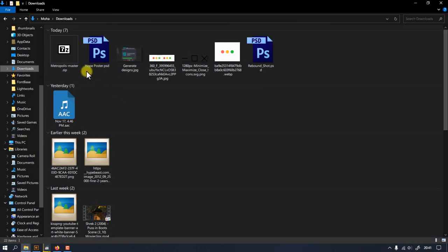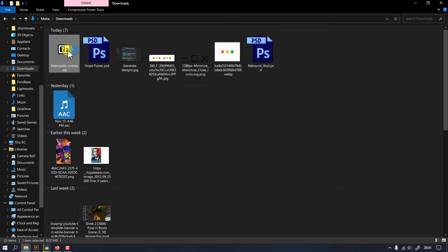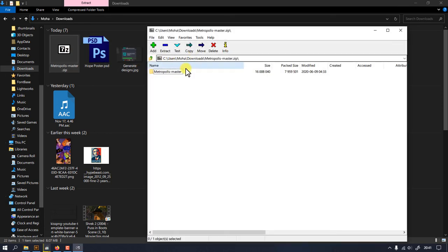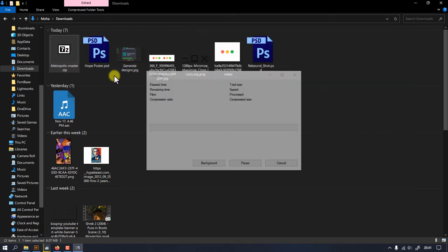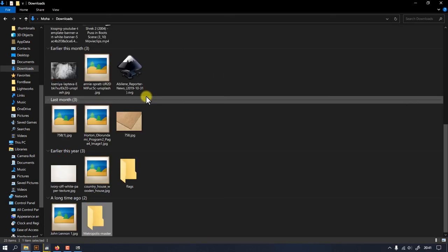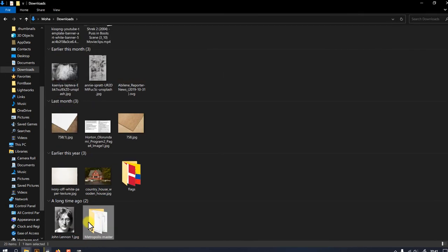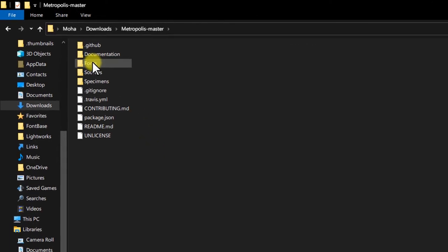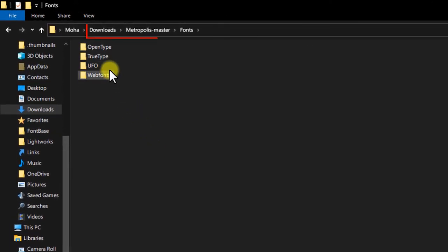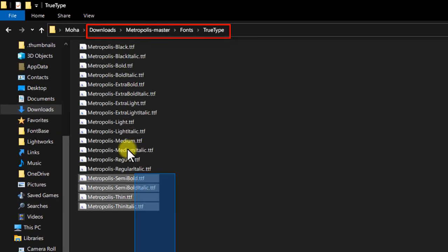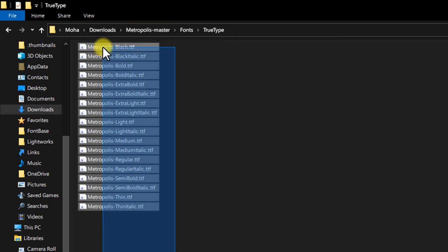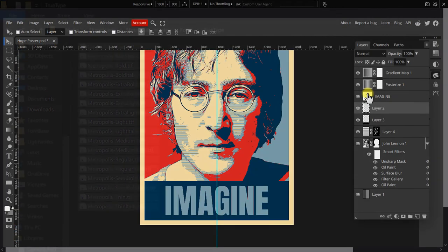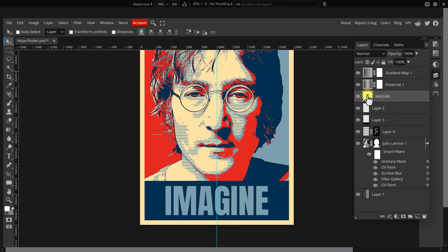Extract the file somewhere. You will find the font files inside the folder named fonts.